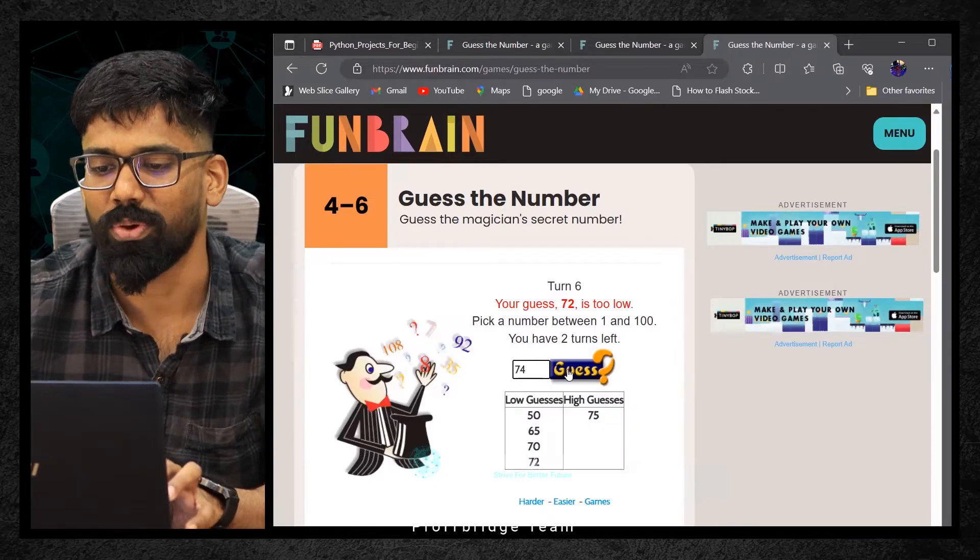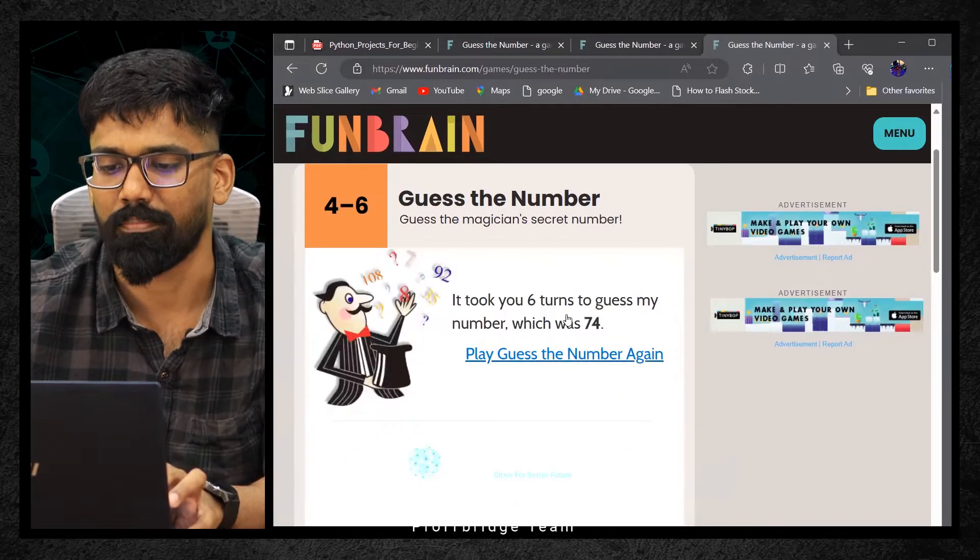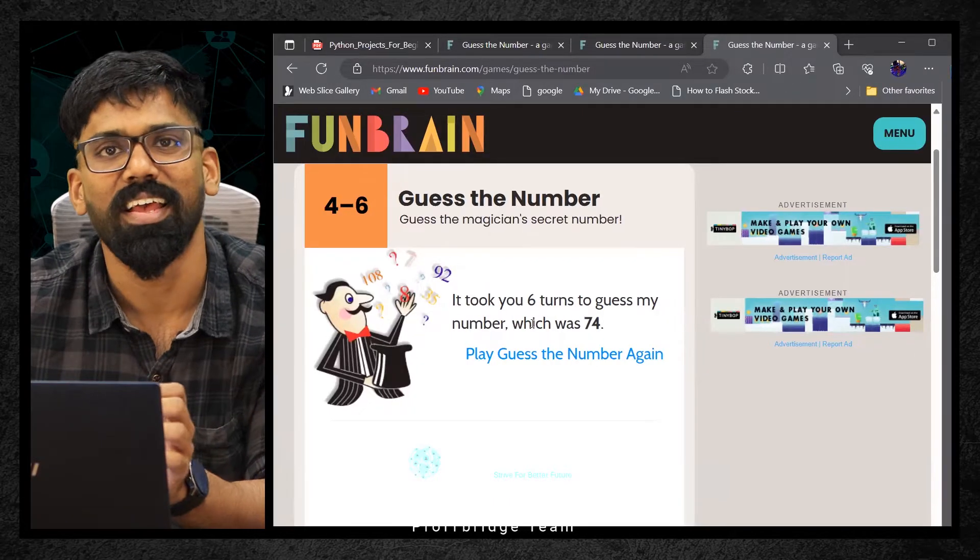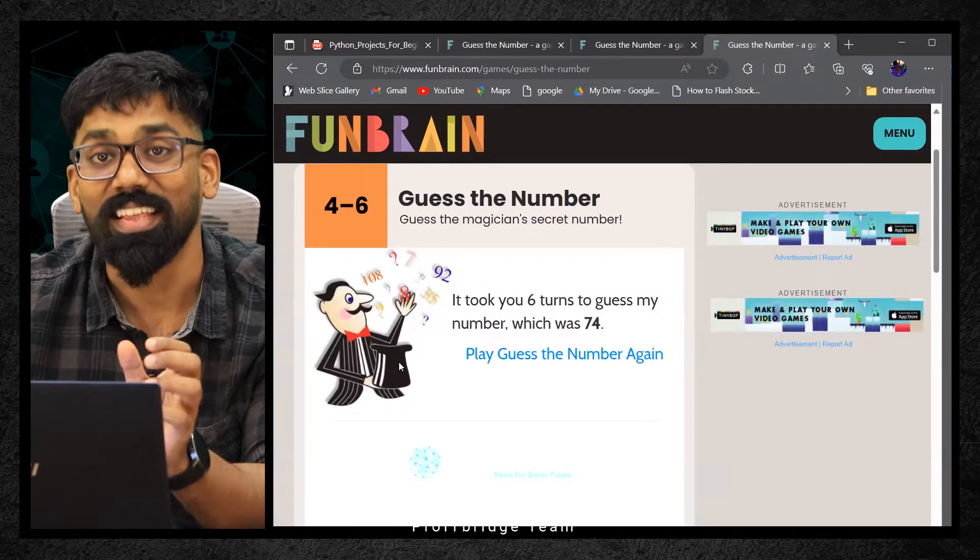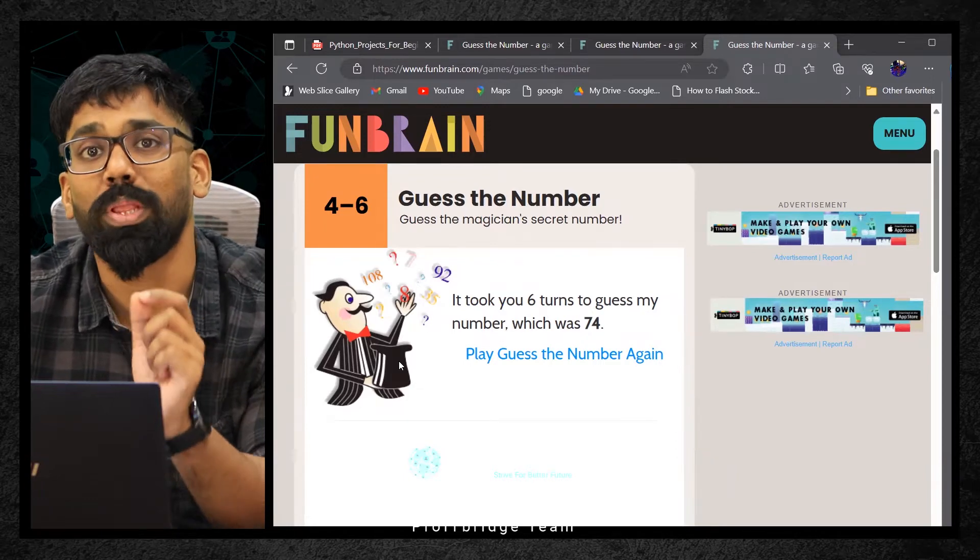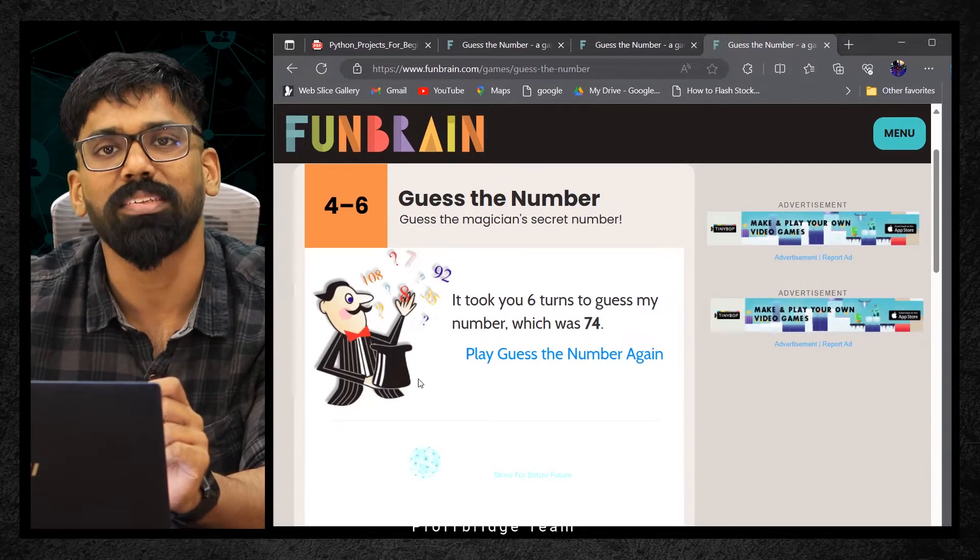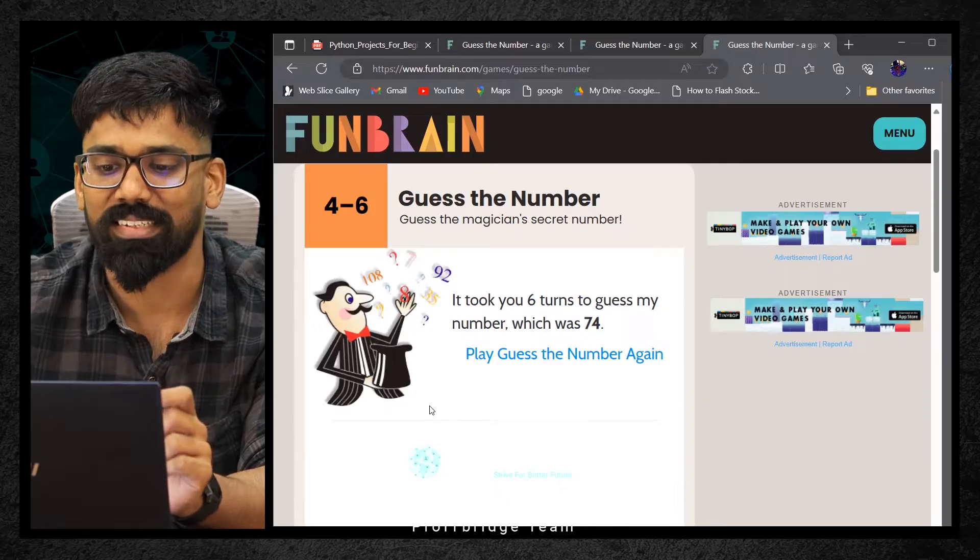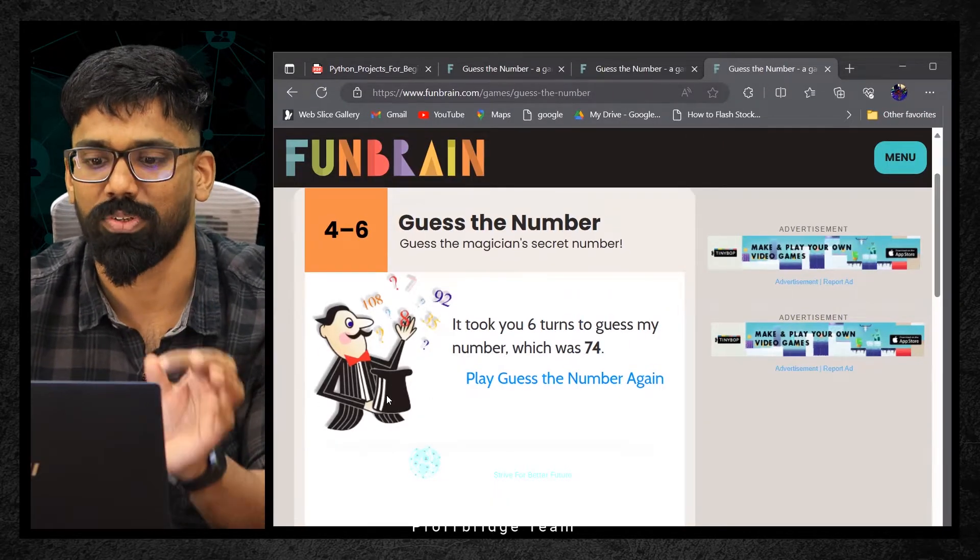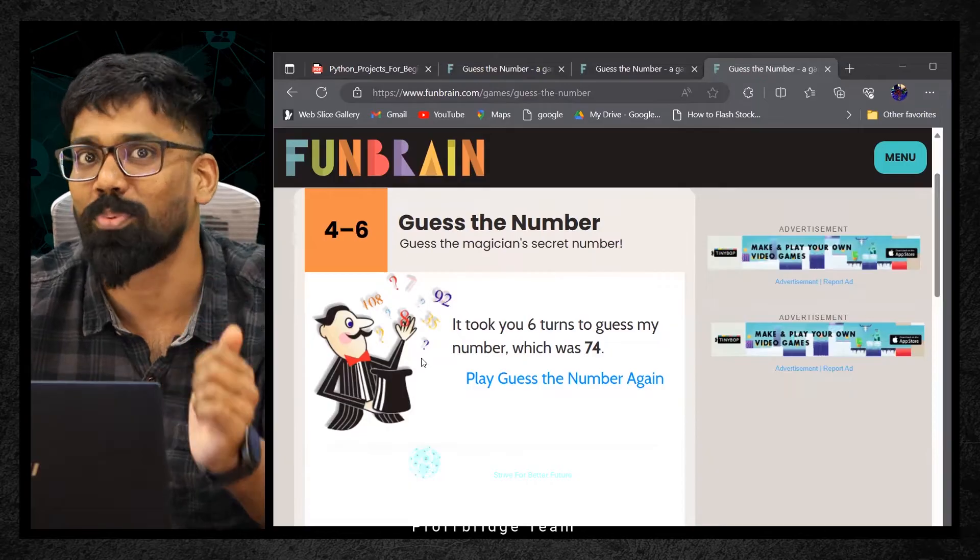It took you six turns to guess my number, which was 74, which is present inside the hat. I think you understood the problem statement here. Within seven tries, I need to find out what is the number present inside this hat. So what is the logic behind it? The same logic I'm going to write in Python programming.